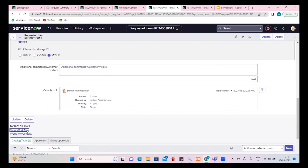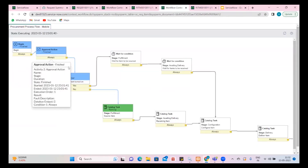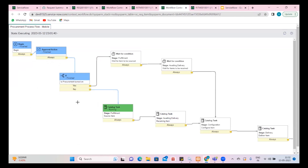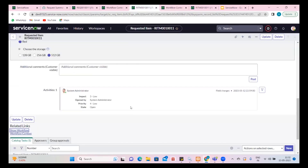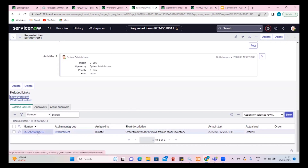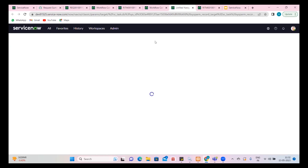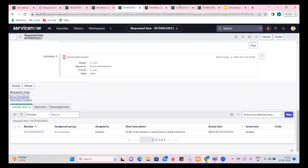We can look at this workflow — procurement is not turned on, so it has already gone to the fulfillment process. When the fulfillment process is taken, there is a task created for it. It says 'order from NDR or move from install' — this is a task that goes to a dedicated team. These are the three different records that come into the picture: request, requested item, and task. Task is the actual activity where a user goes ahead and works.